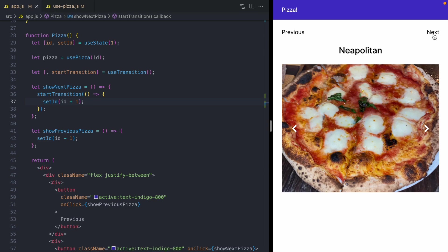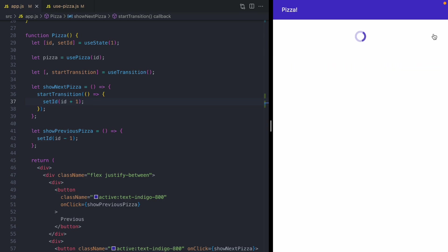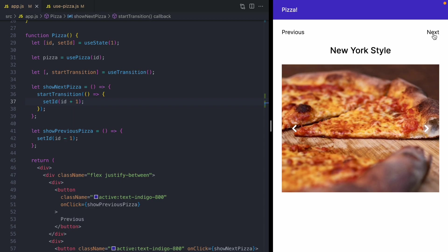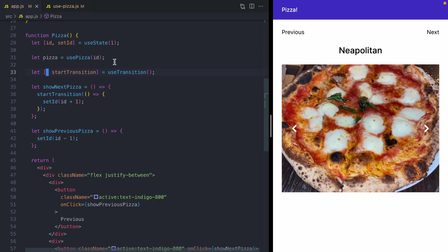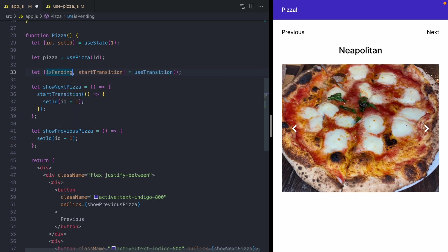But there's one problem with this UI. And that is when I click next, I get no visual feedback that we're loading the next style pizza. And that's where this first return value from start transition comes in. It is going to be a Boolean called is pending.